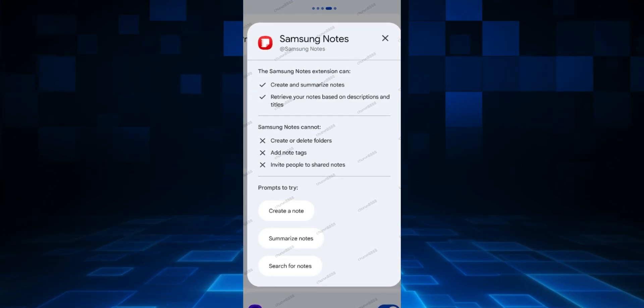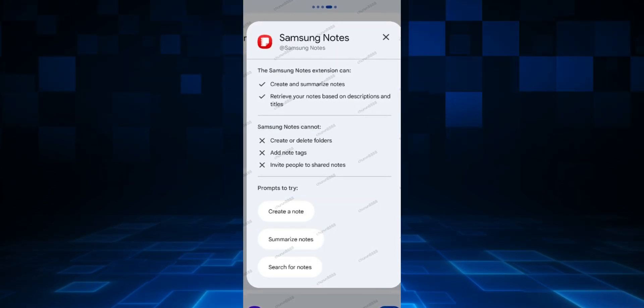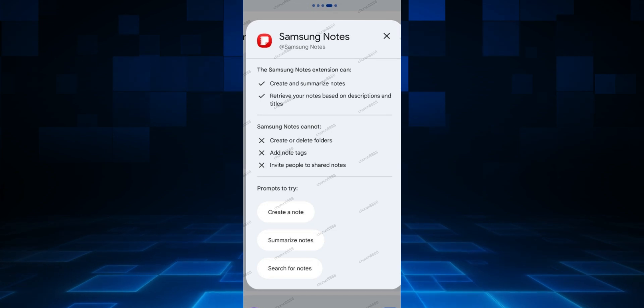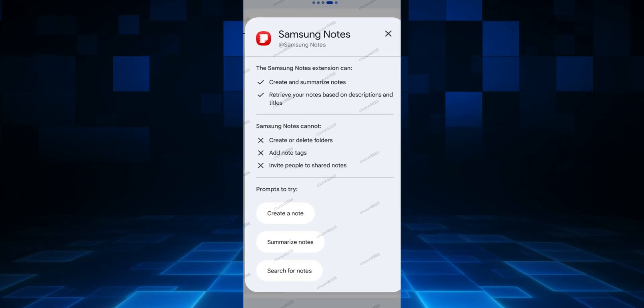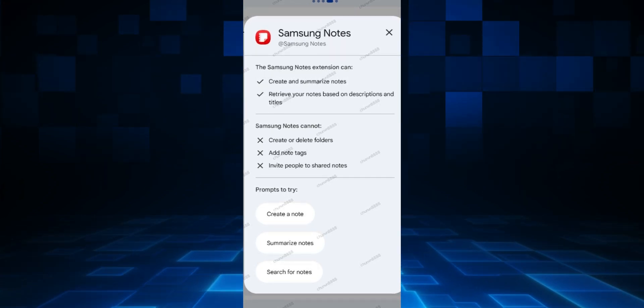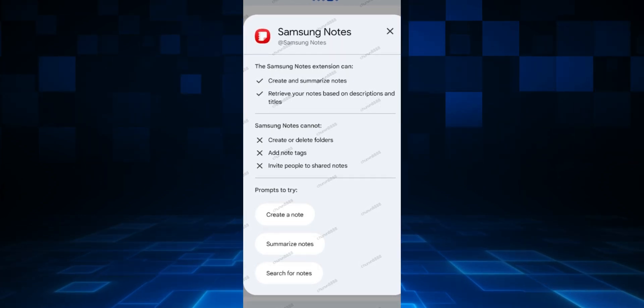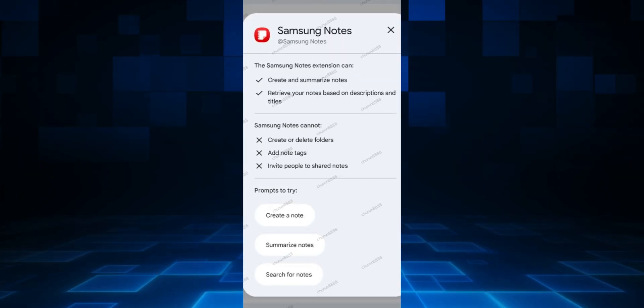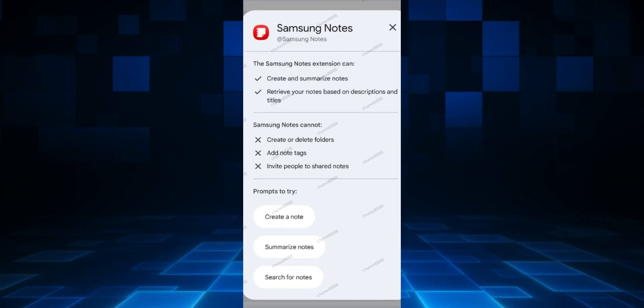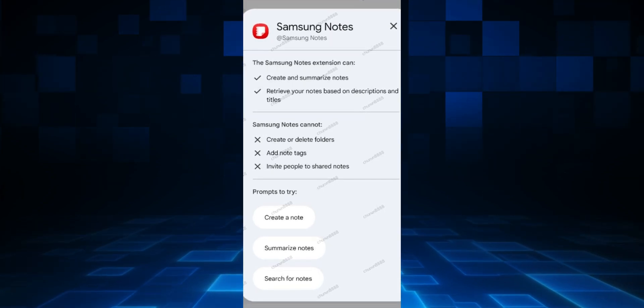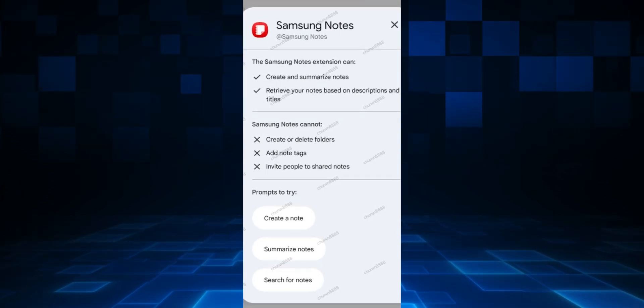If you remember the description or title of a note, you can just tell Gemini to open that note for you, which is fantastic. The prompts to try here are: create a note, summarize notes, search for notes.